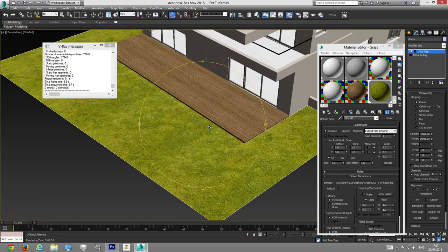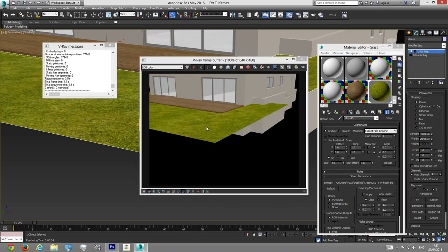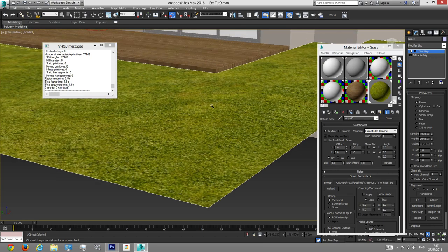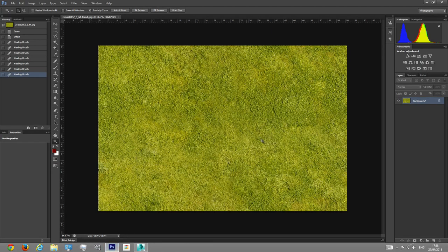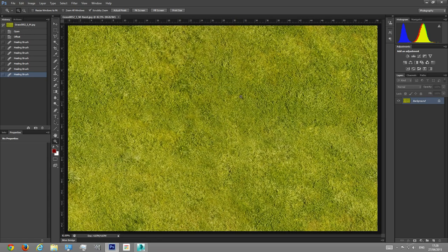Next thing I want to do is give the grass bumpiness, because right now if I render, you can see it's flat — like a painting on a plane. There are many ways to add bumpiness: you can use V-Ray Fur, you can use plugins. The way I'm going to do it is using displacement. In order to use displacement I need a displacement map — a map that tells 3D Studio Max to take the brighter colors and push them up and take the darker colors and push them down, creating the noise that will be our grass.